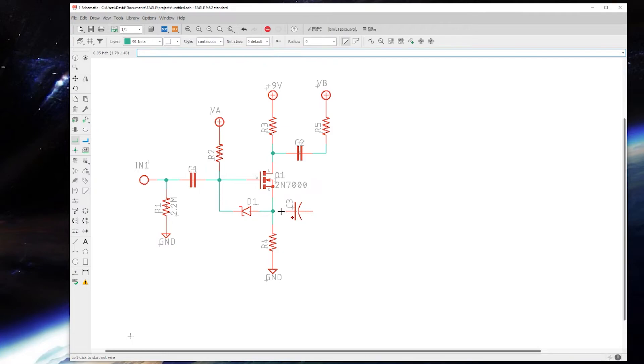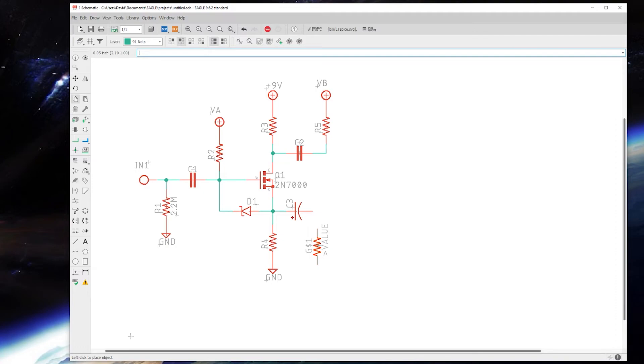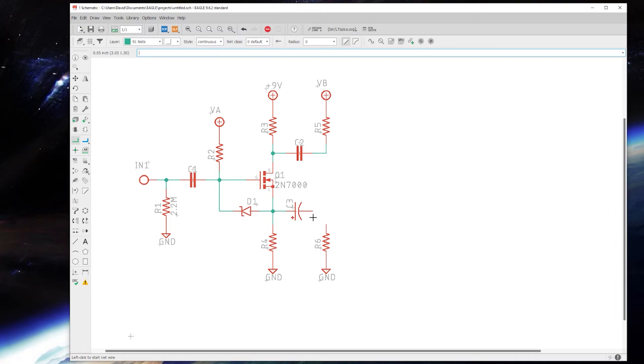And connect that up and copy another resistor here. And that also goes to ground.